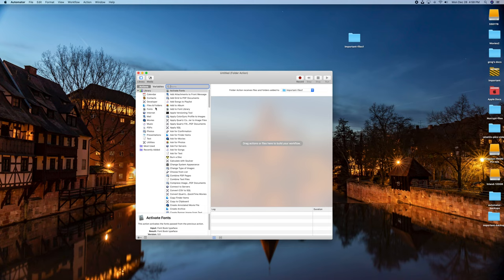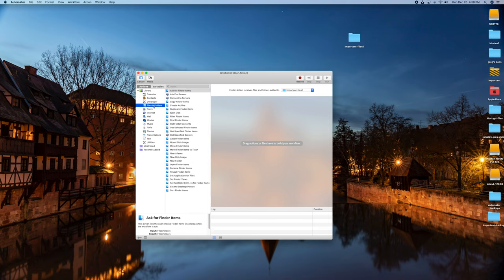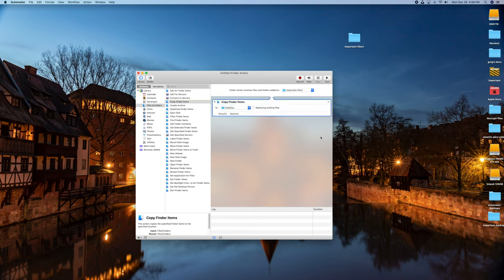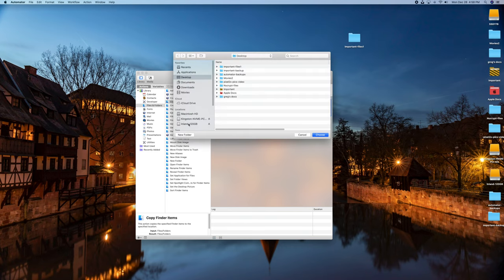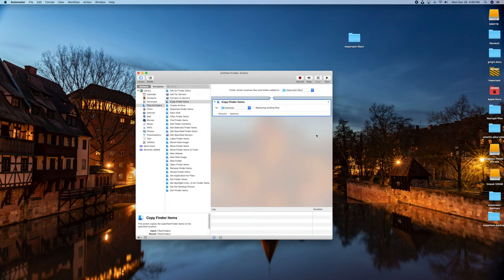The next step: click over here to the left on Files and Folders. Then move over and go all the way down to Copy Finder Items — it's like the fourth thing in the list. Click it just one time and then drag it into the box on the right. So Copy Finder Items — click it and drag right into here. Now this box tells you where you want to copy any files from that folder. I'm going to click the little arrows here, click Other, and it's going to open up Finder. I'll go down to my Inland Drive — my external hard drive — click on that, click on the backups folder, and click Choose.